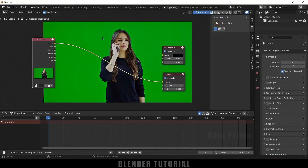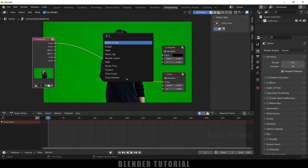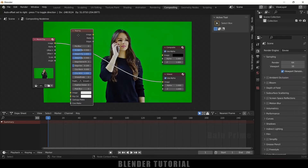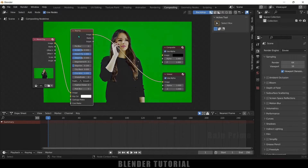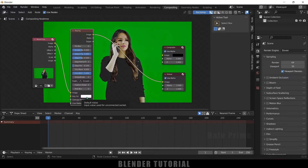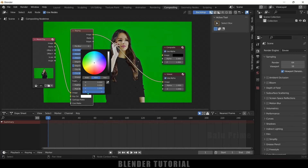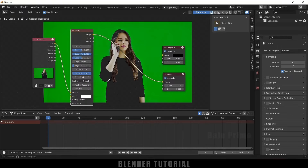Now let's add a keying node in order to remove this green screen. So Shift+A, come to the search and add this keying node. Select this keying node and place it in between this movie clip and viewer node. By default we got some white color keyed out because we have the default key color selection as white. So let me click on this default color, select the pick tool option, and pick this green color.